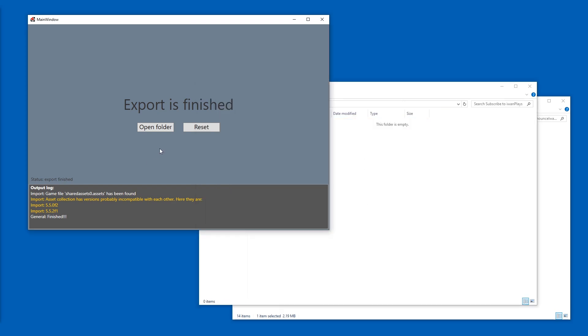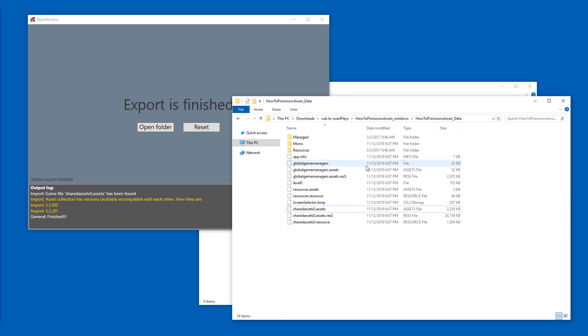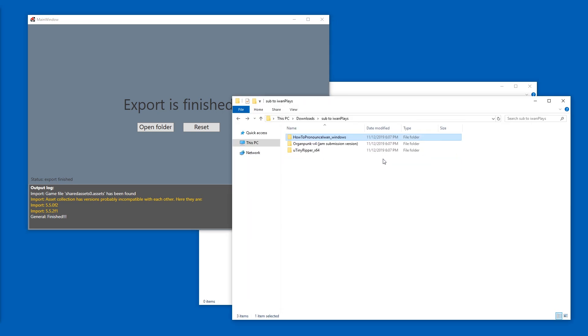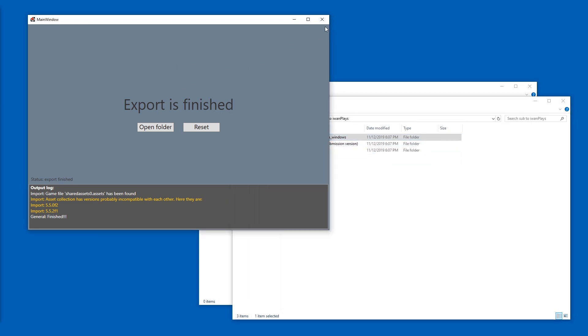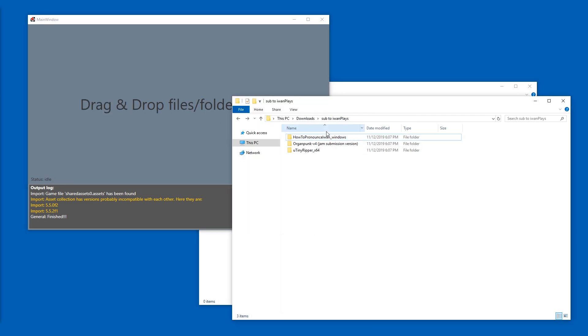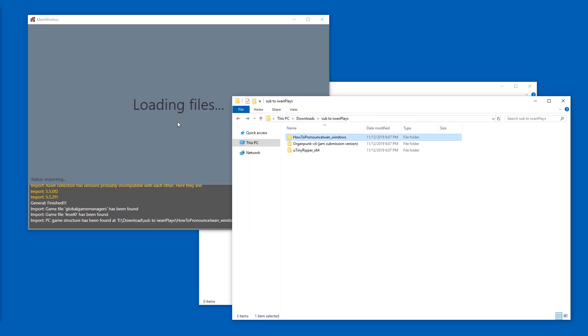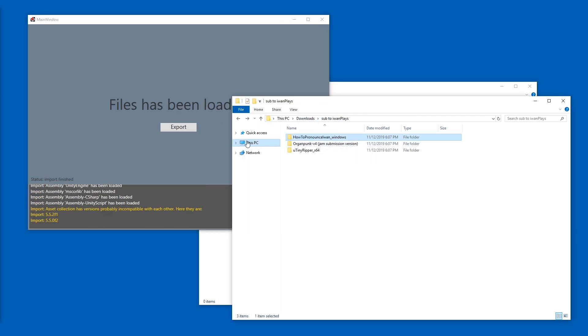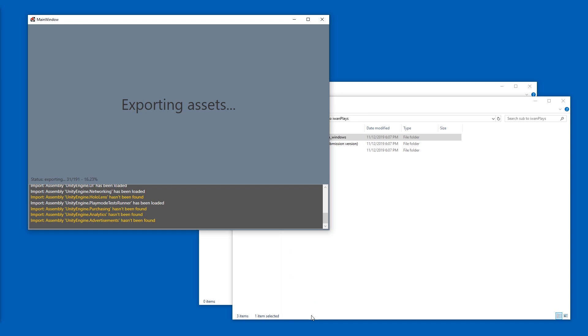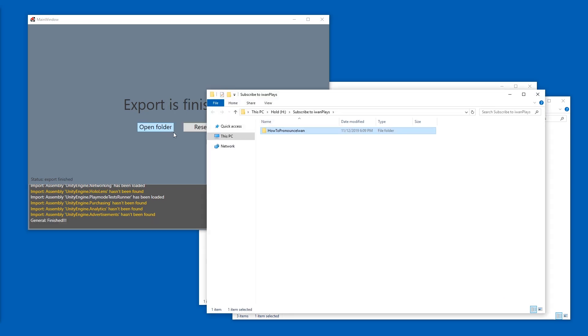Instead, we're going to also extract the entire project. So I can just drag the entire folder in here. We have to reset first. And now I'm going to extract how to pronounce Ivan plays. So that is done.